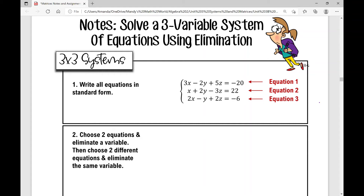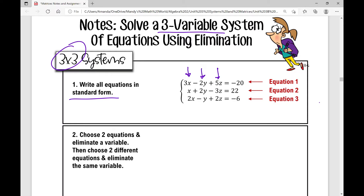Today we're going to be solving a three-variable system of equations using elimination. With three variables, we need three equations to solve, so we call that a three-by-three system. The first thing you do when solving a three-by-three system using the elimination method is write all equations in standard form — x variables, y variables, z variables, then constants on the right side of the equal sign. In this case, they all are already in standard form.